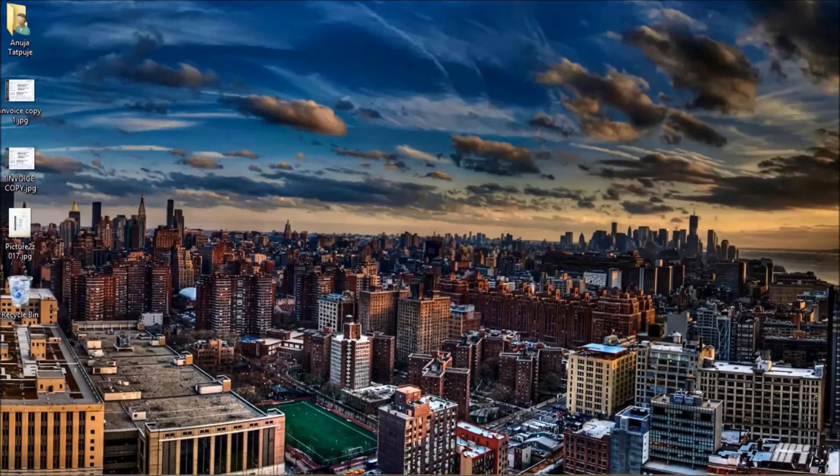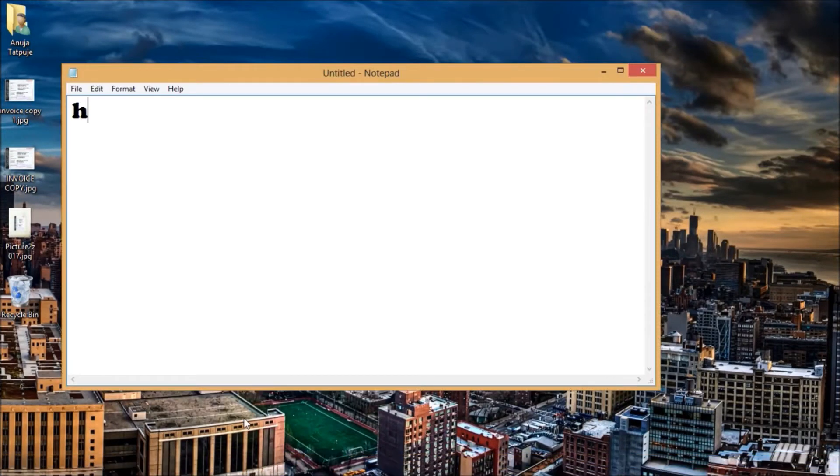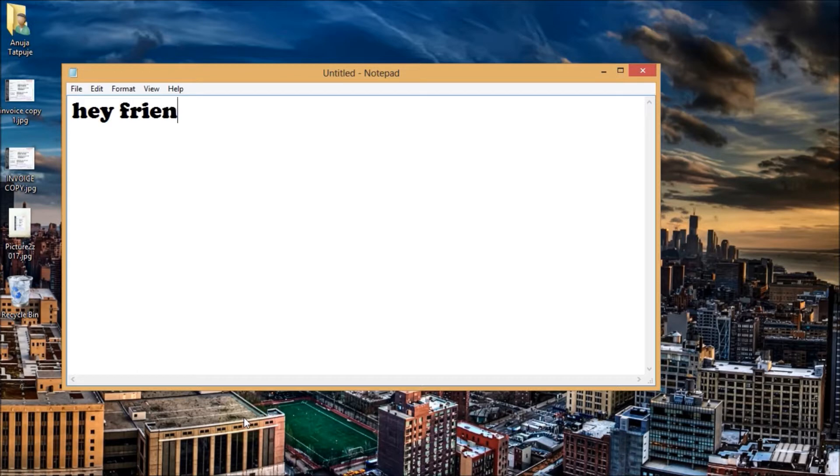Hey friends, I am Anuja here. Today I am going to show you how to create a Google Form and how to share it with your friends.